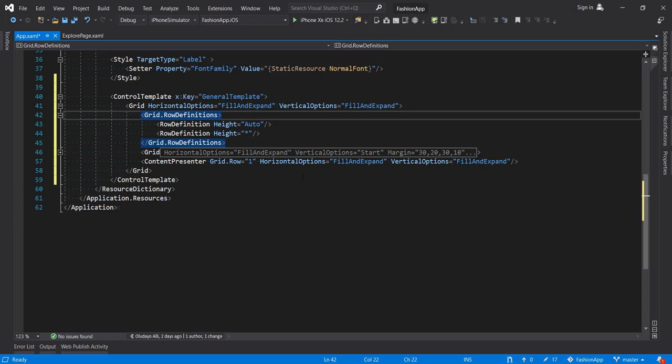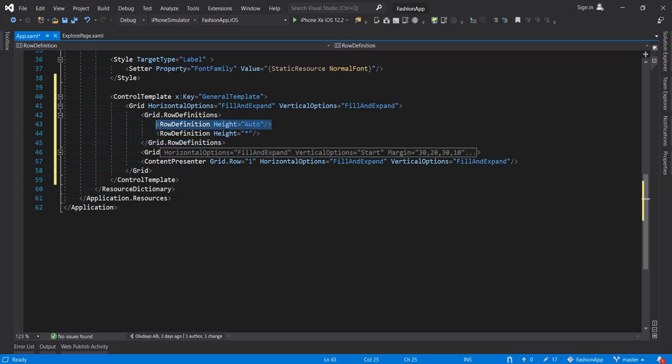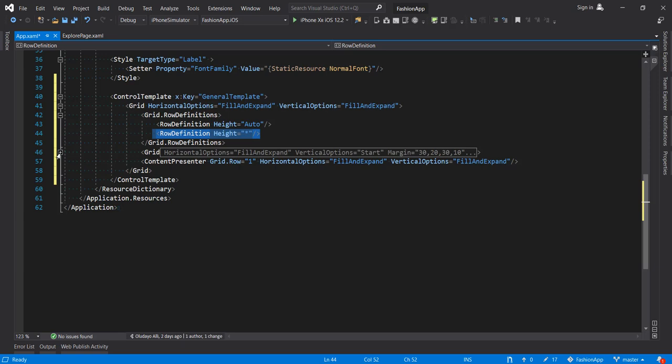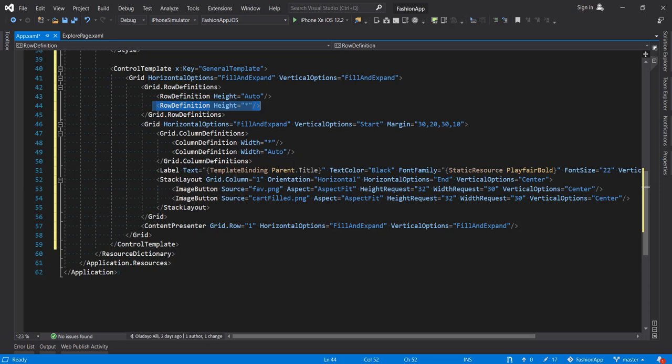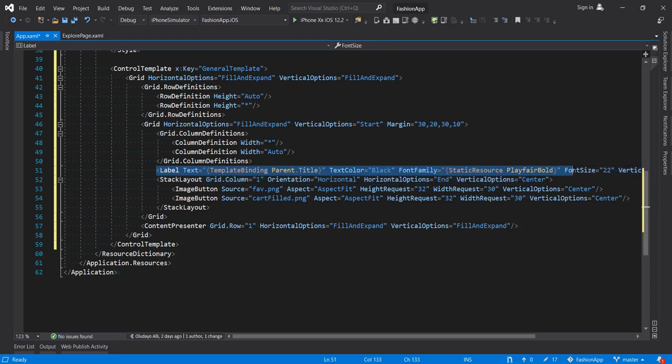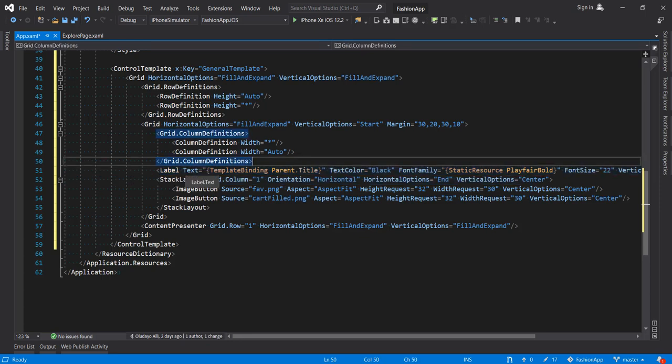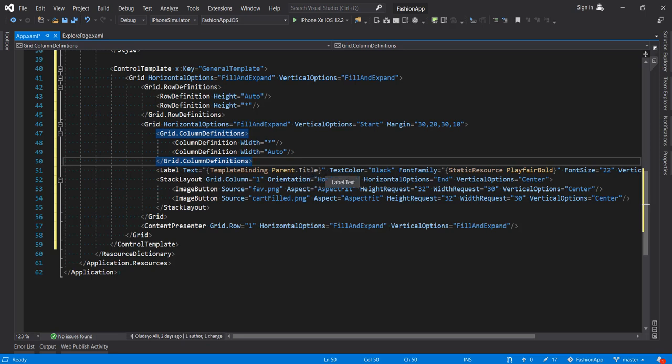So the title part, this is auto and any other thing that we want to add to our page will be in this second row. So this is our title portion. The title part also has a grid that has two columns. One is taking as much space as possible and the other is auto. And in this first column, that's where we want our title to be. So we are setting the text to the template binding, which is setting to the title of the parent. So any page that we are using, where we're using this control template, whatever title we set in this page will be inherited here. So that is the purpose of this binding.